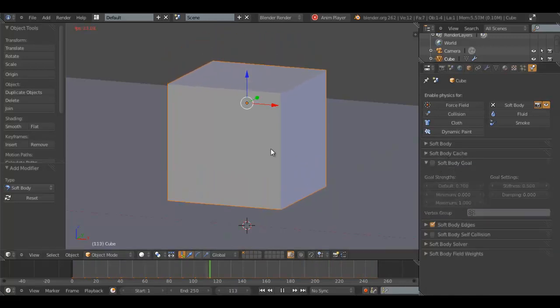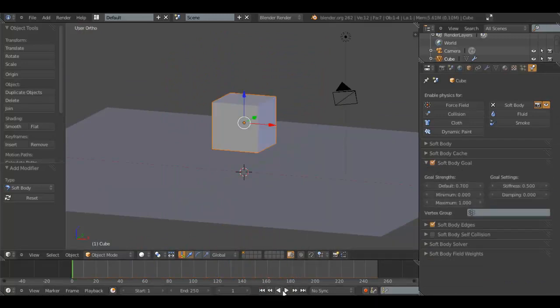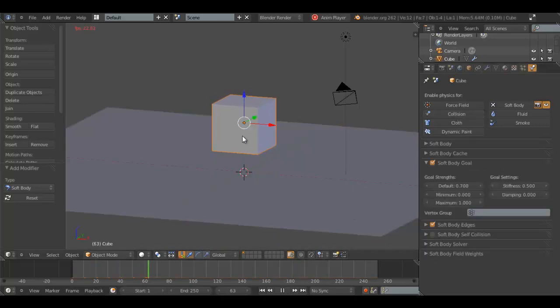Soft body goal - if you turn this off, it won't bounce. It'll just fall directly through.